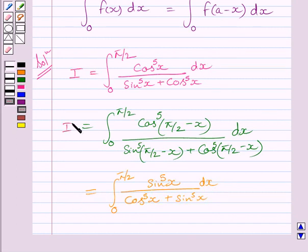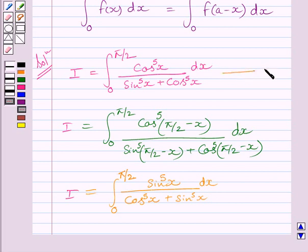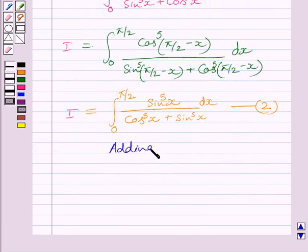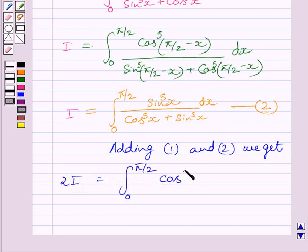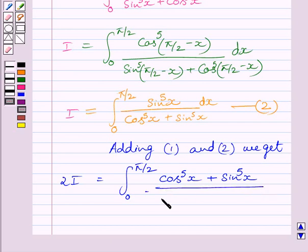Now let us name these expressions as 1 and 2. Adding expressions 1 and 2, we get 2I equal to the definite integral from 0 to π/2 of (cos⁵x + sin⁵x) divided by (cos⁵x + sin⁵x) dx.